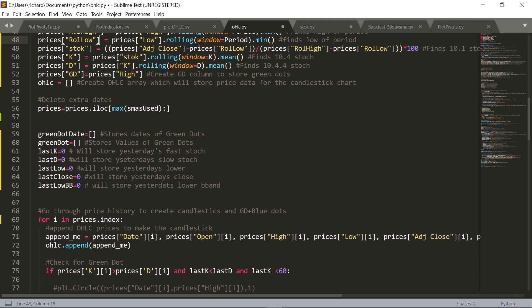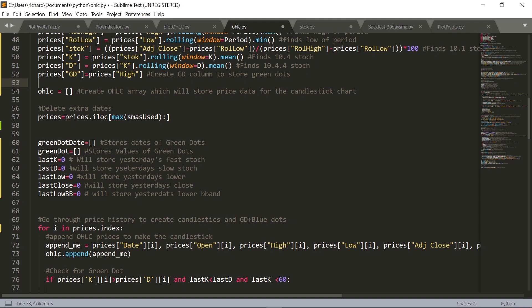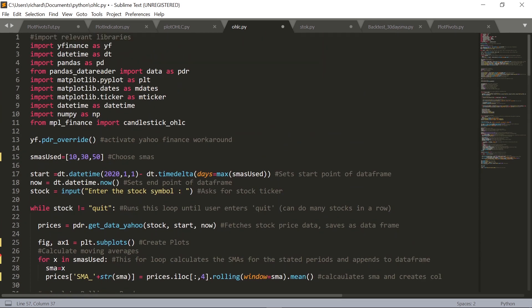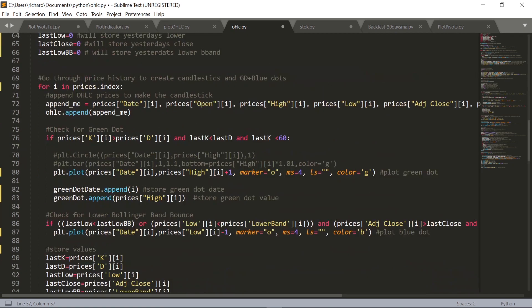I also create a column in the pandas data frame called 'GD' for green dot, saving it to the high prices just to have the right length column — we'll use this to store green dot days. We also create an array called OHLC to store the price data so that we can create that candlestick chart. Then we have a line that gets rid of those extra days after we've calculated all the moving averages — basically removing the time delta buffer we added at the beginning.